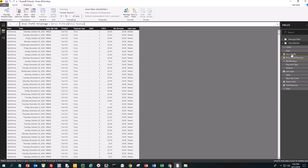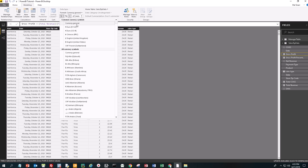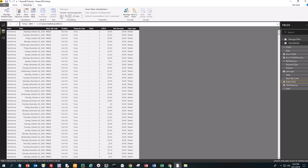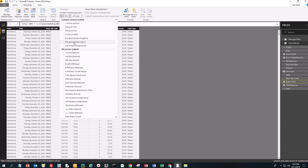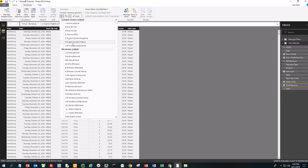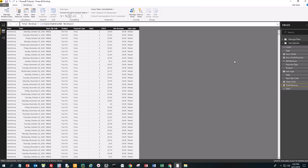Gross Profit is dollars — English dollars. Gross Profit Percentage is a percent. Total Cost of Goods Sold is dollars. And Total Revenue is dollars. Now it's time for the visualizations — I'll go ahead and save. This is the fun part where we create some really cool visualizations.